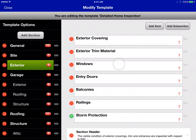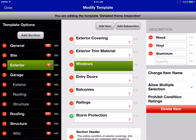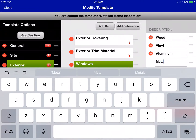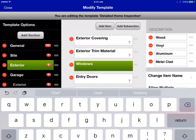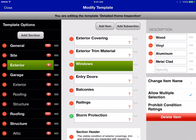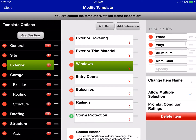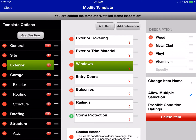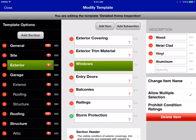Once you tap on an item, you can change more about it. The options for a multiple choice item are listed on the right-hand side, and you can add more options — for example, 'metal clad,' since you run into those quite a bit. You can also change the order they're displayed or hide them, just like you can anywhere else.